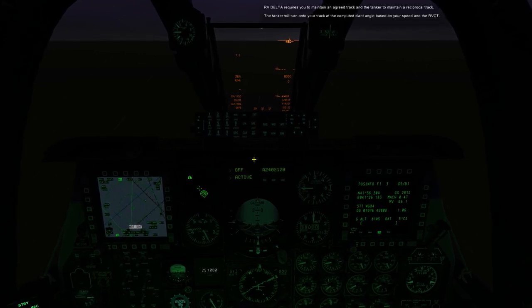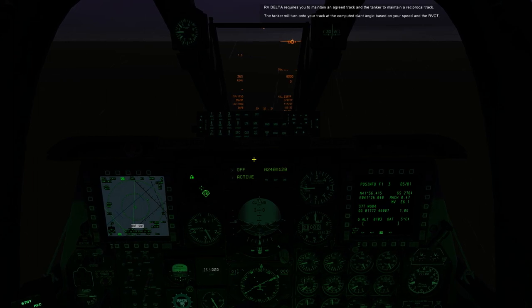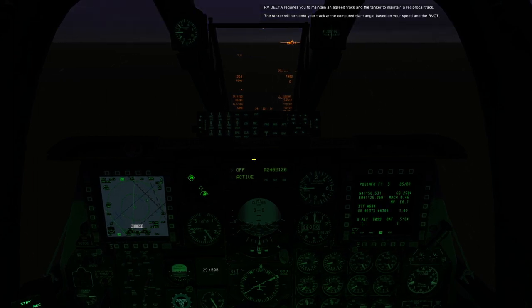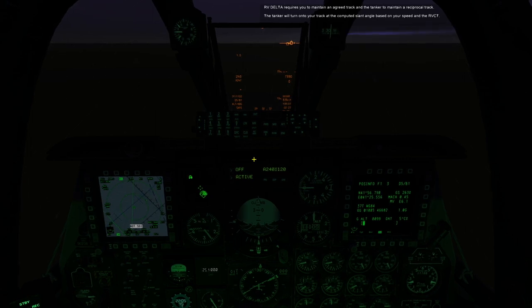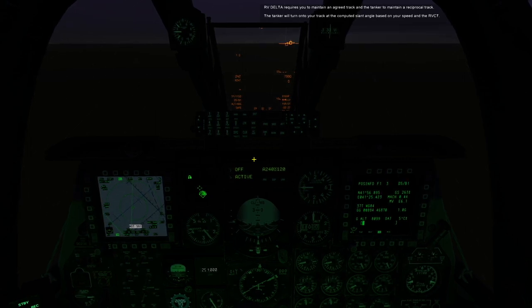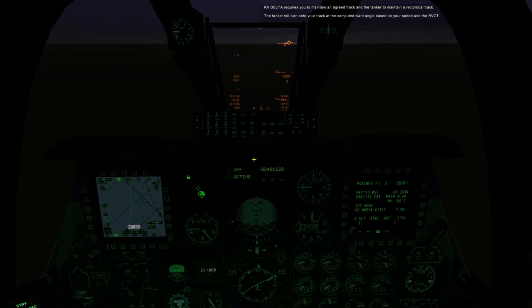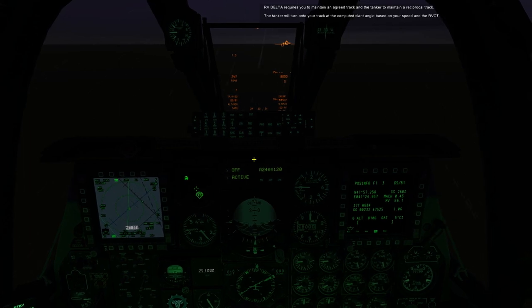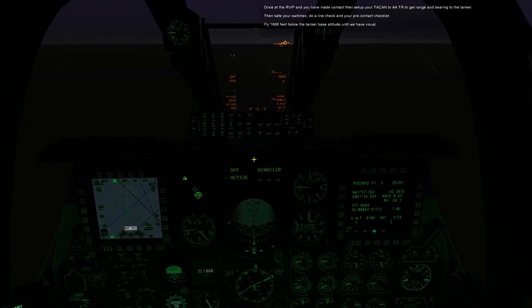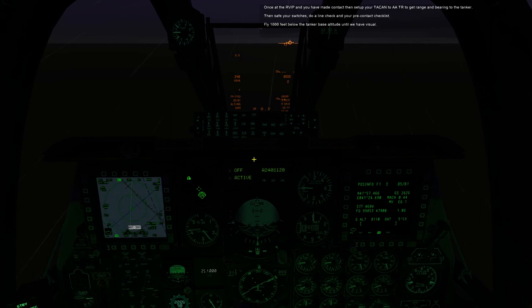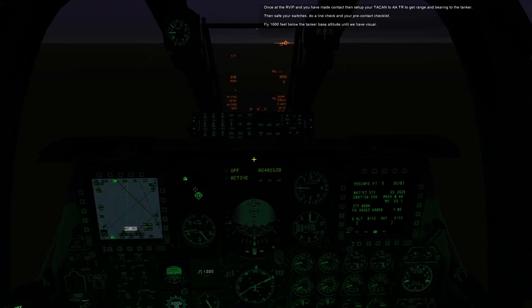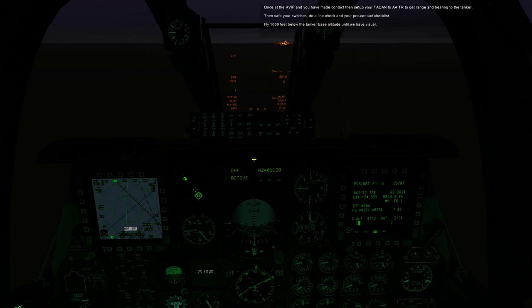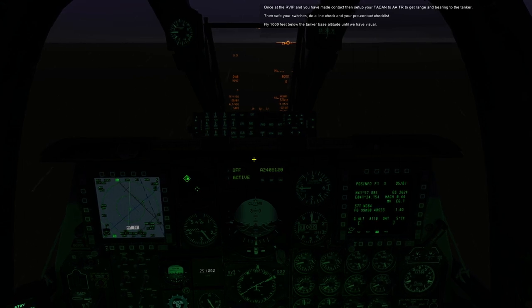RV Delta requires you to maintain an agreed track and the tanker to maintain a reciprocal track. The tanker will turn onto your track at the computed slant angle based on your speed and the RVCT. Once at the RVIP and you have made contact, then set up your TACAN to AATR to get range and bearing to the tanker. Then save your switches, do a line check, and your pre-contact checklist.